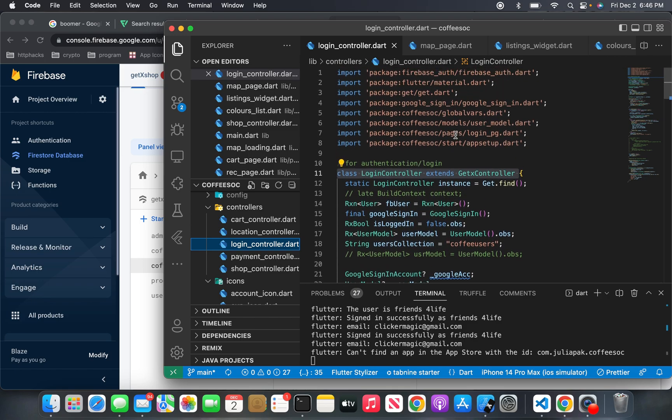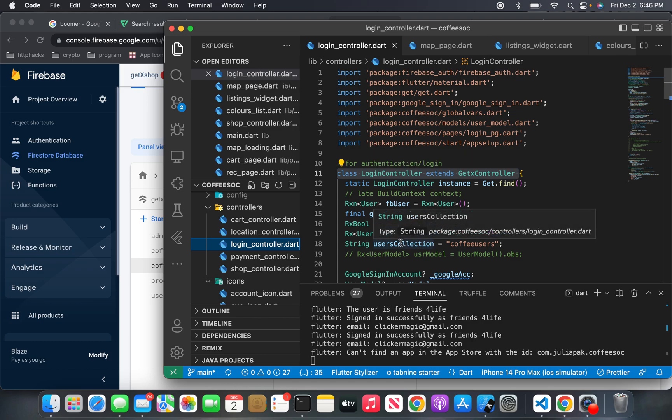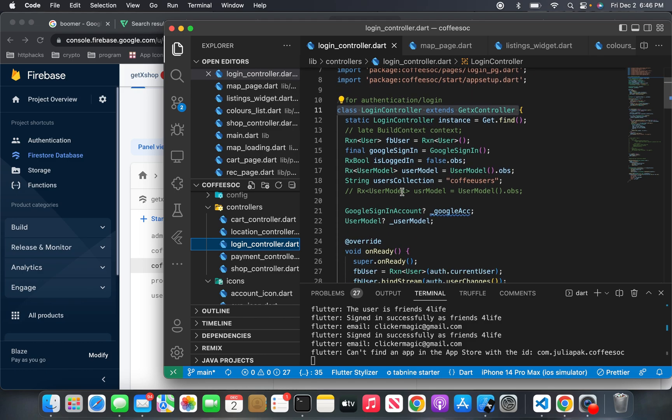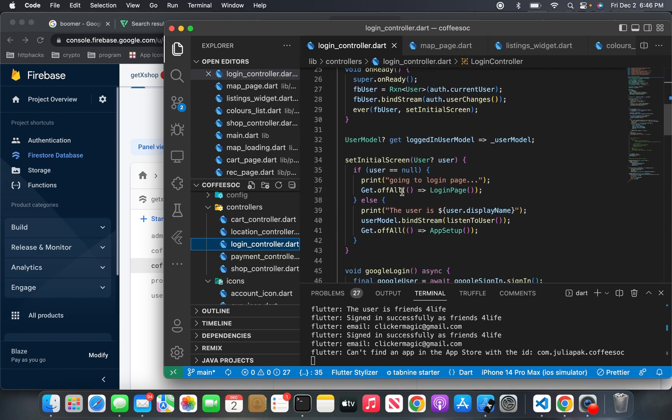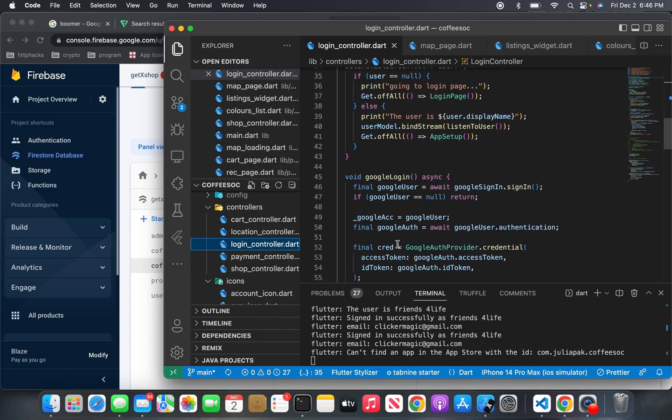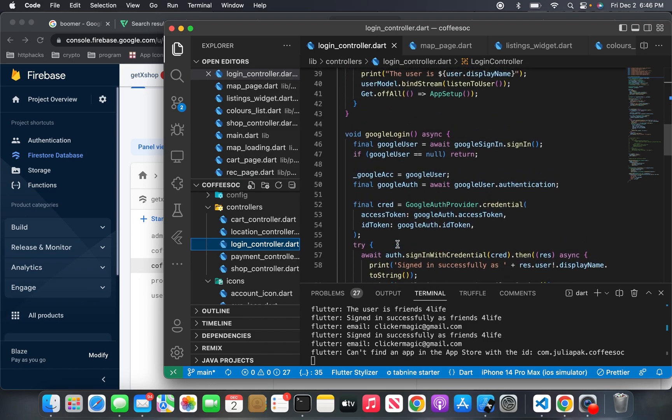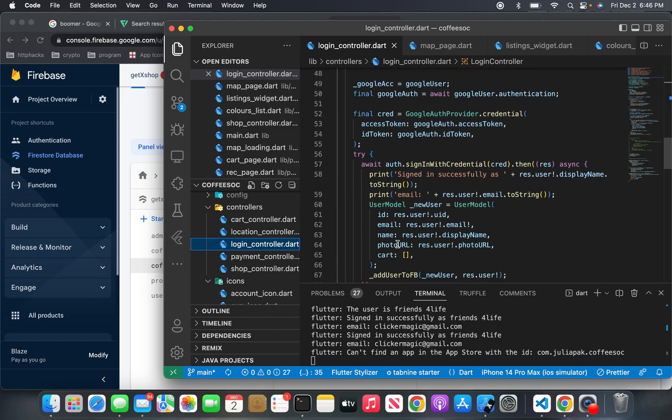I'm using the Firebase login or Google sign in package from pub.dev. This is the set initial screen. Basically, if the user is null, it goes to a login page. And if it's not null, it goes to the regular app page or the app setup.